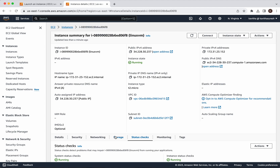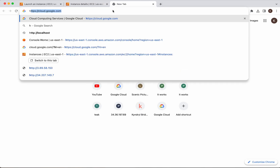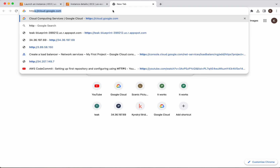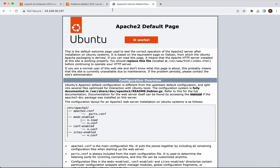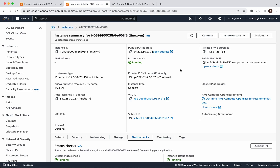Now we will be able to access the Apache2 server running in this instance. Copy the public IP — and we are able to successfully access Apache2 installed in that instance.